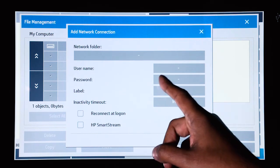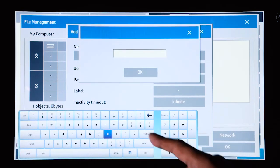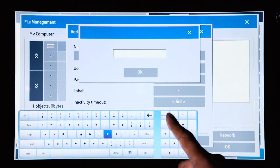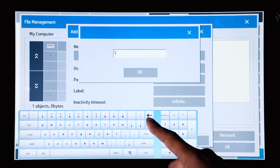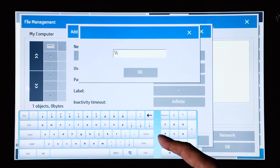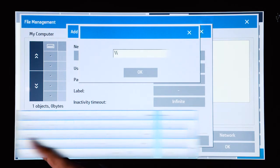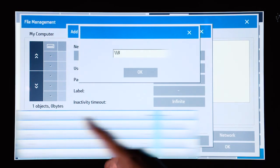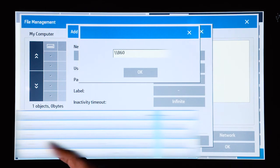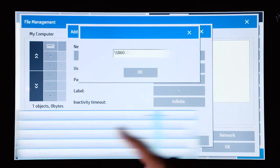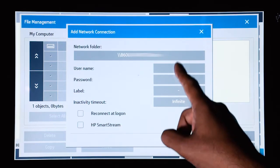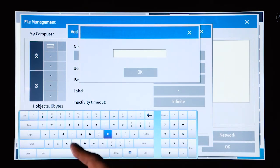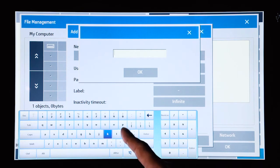So right at the top, we'll enter the path for the scan to network destination. So we'll enter that in. Next, we will need the username for that network destination.